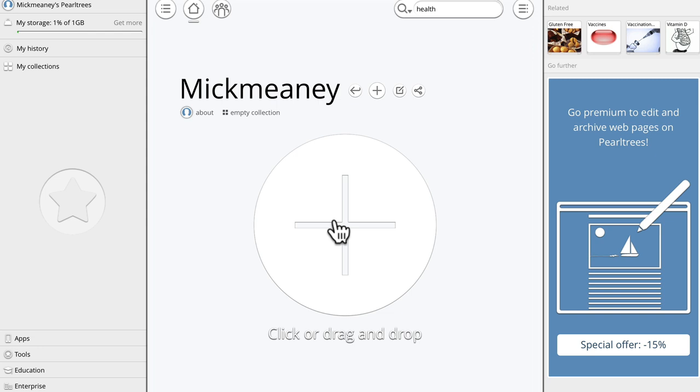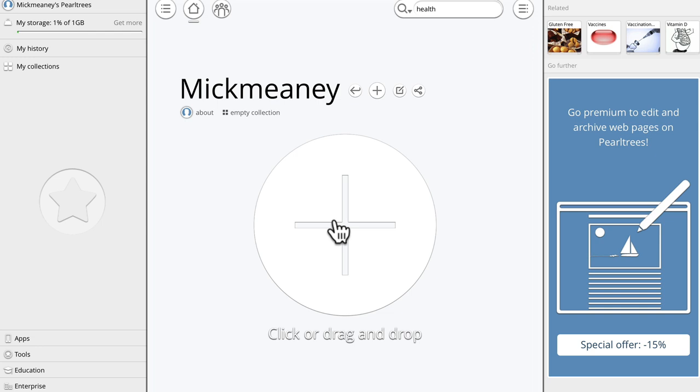What I recommend that you do is create your own collection so other people can share this. So if you click the big cross, you can choose to import collection from elsewhere. You can create a new collection, you can pull in web pages, you can add files, add a note and add an image. Let's create a collection.